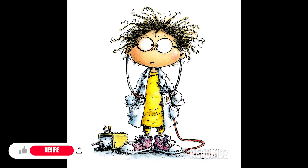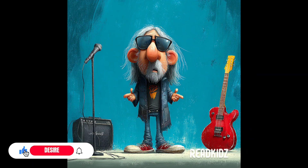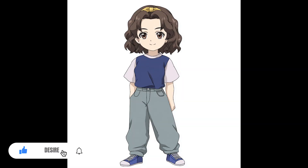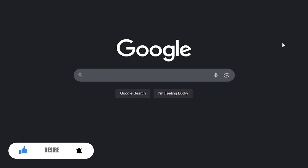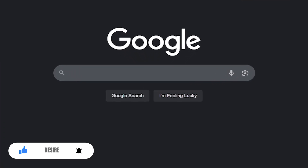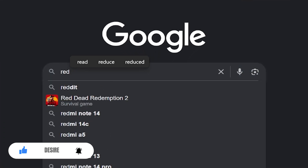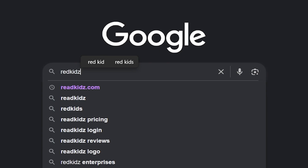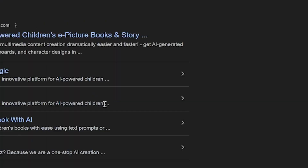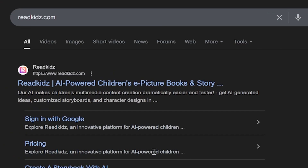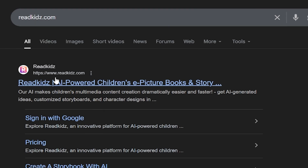This is an amazing website that lets you create your own illustrated stories and even videos. As usual, let's start with a quick Google search. We'll type in ReadKids.com. The first result you see is the official website, so let's go ahead and open it.